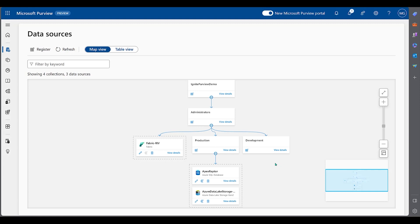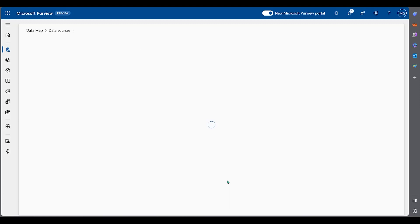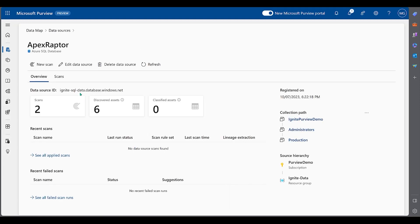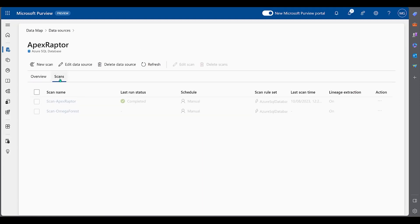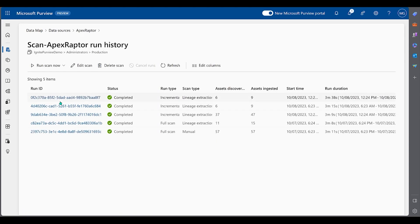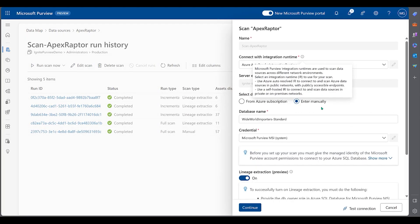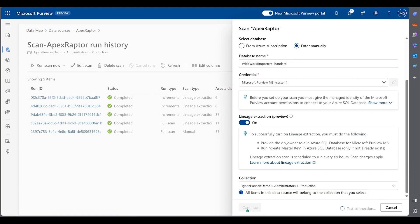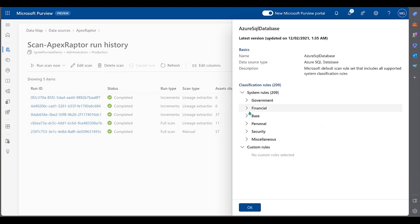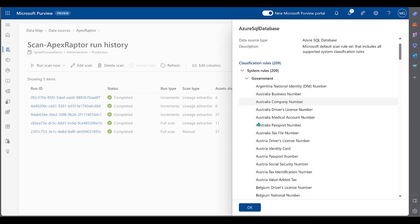In the Purview Data Governance portal, we have a SQL database that we have scanned for sensitive data. Our scan included all 209 sensitive data types.